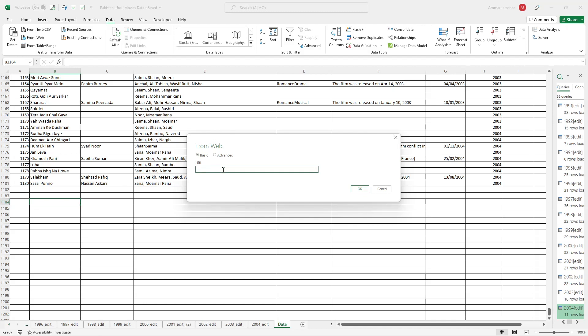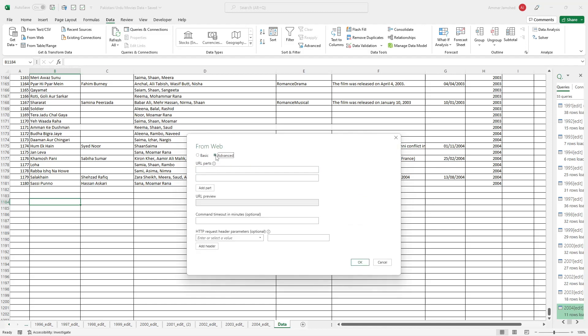I prefer the basic one, but if you want to edit the data further before uploading it onto your Excel sheet, then you can choose Advanced. You can add parts - if you want to add all of the URL parts one by one, if you want to fetch data from multiple links, then you will add them over here one by one.